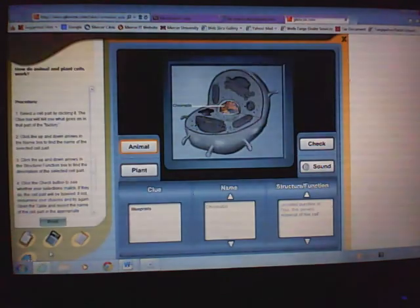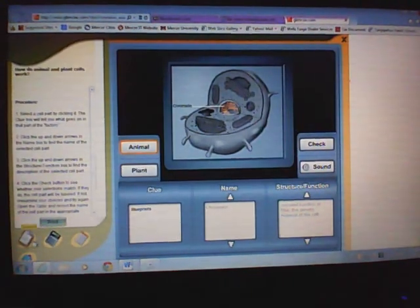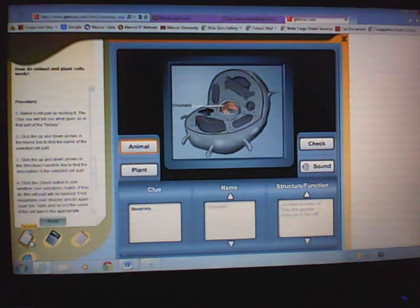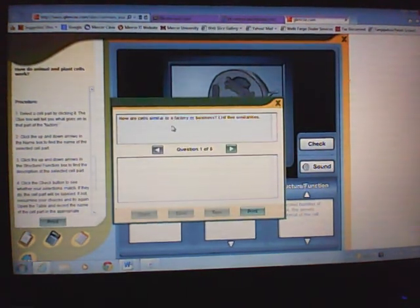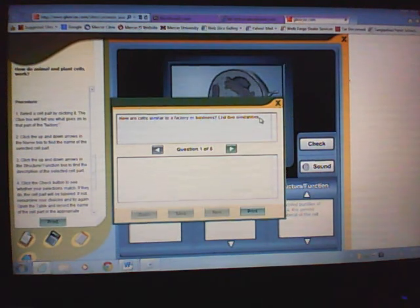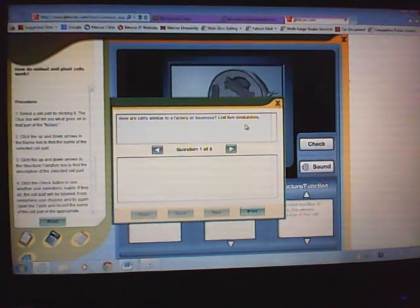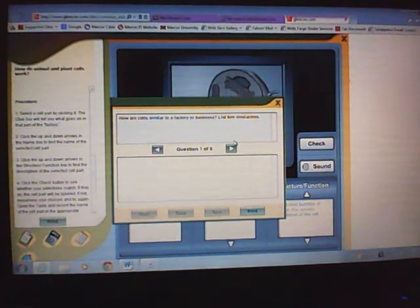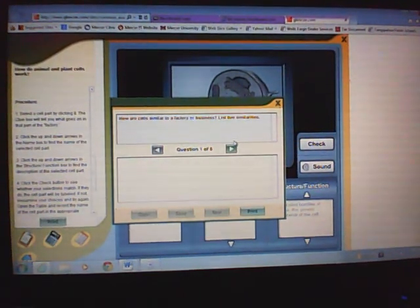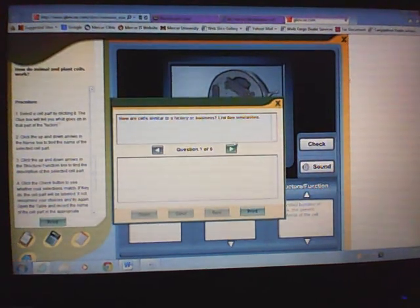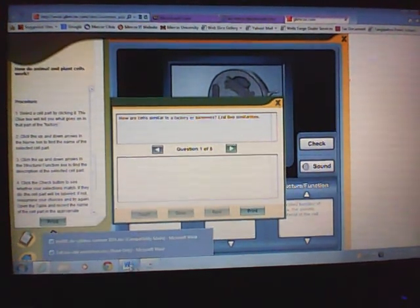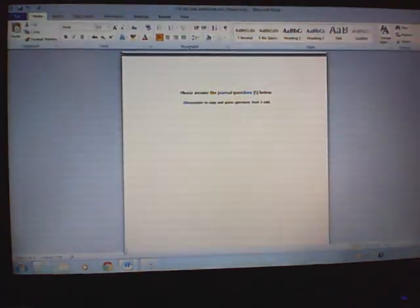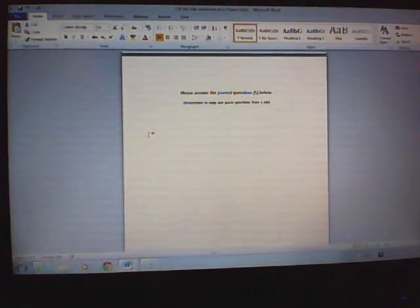What you have to do is go back into your virtual lab, and you have to click on this tab that says journal. And up pops questions. What I want you to do is then take this and type those questions into the box. It says, how are cells similar to a factory or business—list five similarities. You will go back to your Word document.